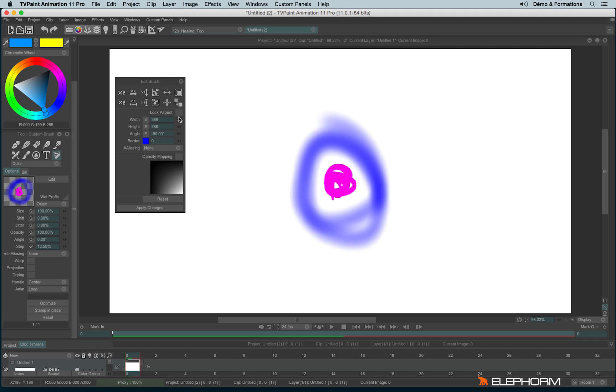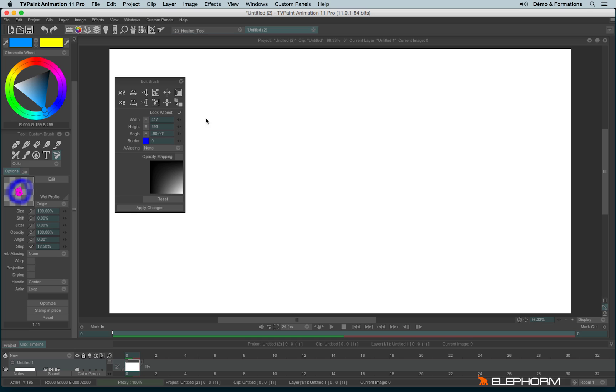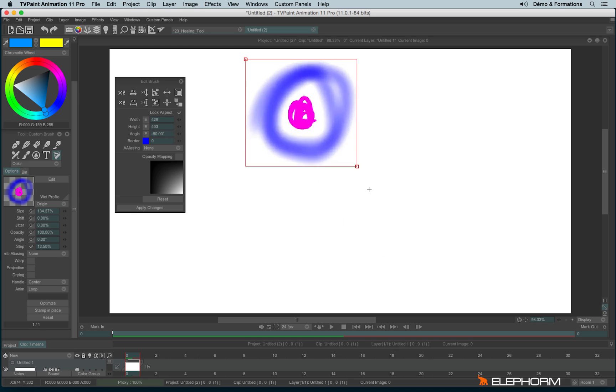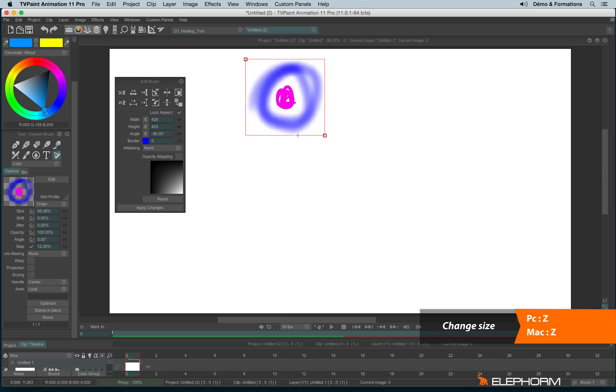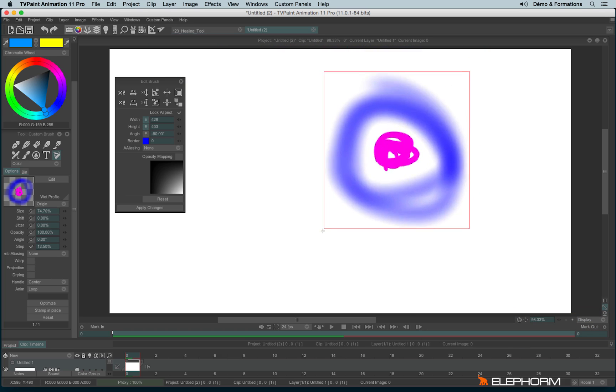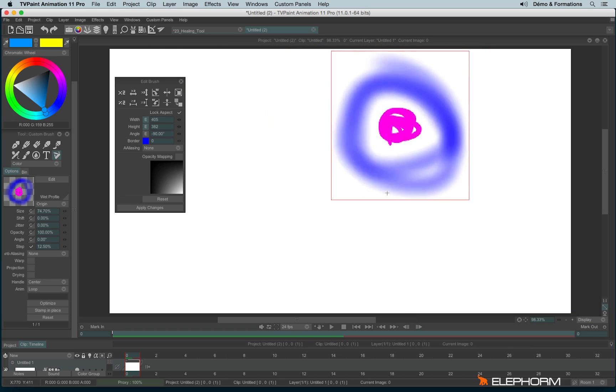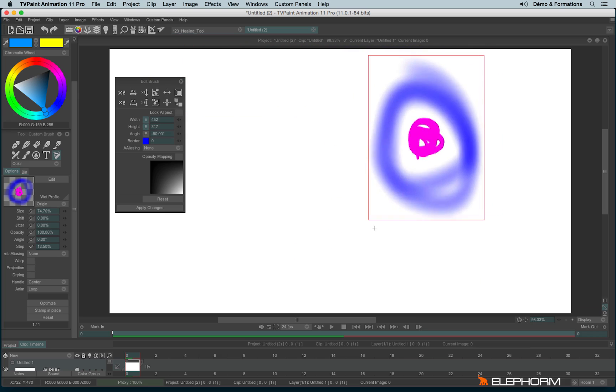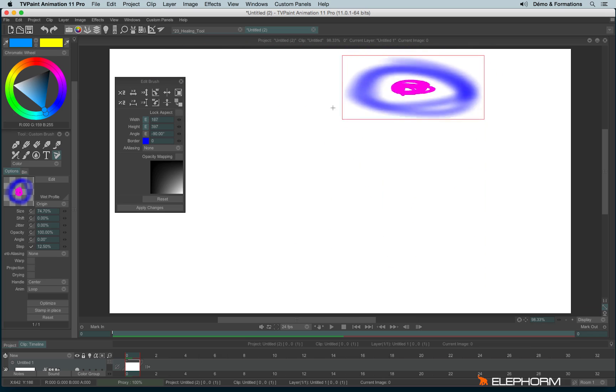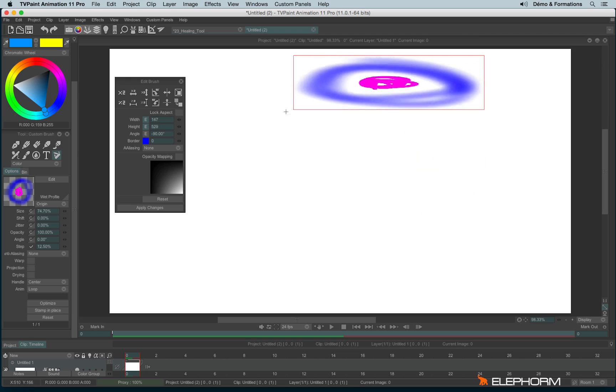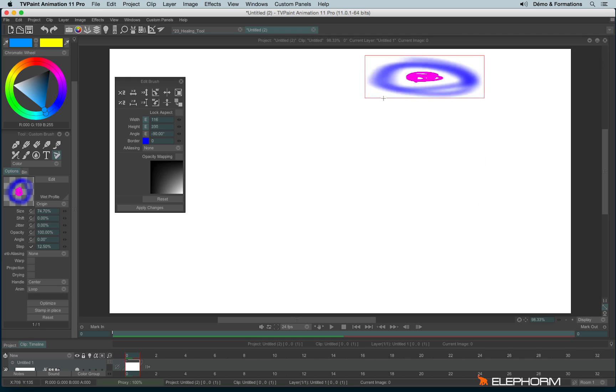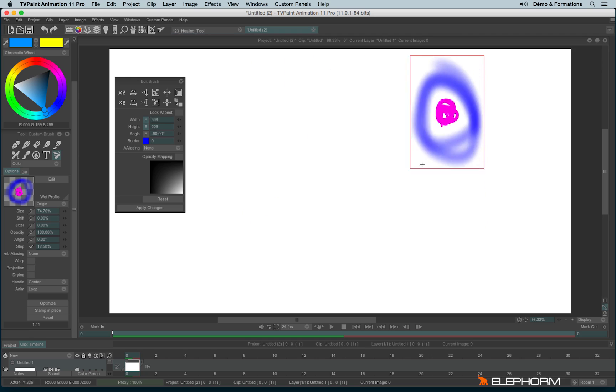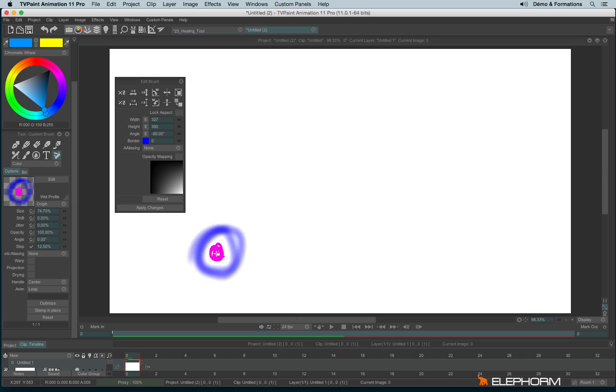You can eventually lock the aspect to move both, but then you can just use the Z shortcut. And you can also click on the E to move manually, without locking the aspect, you can move manually the aspect of the brush.